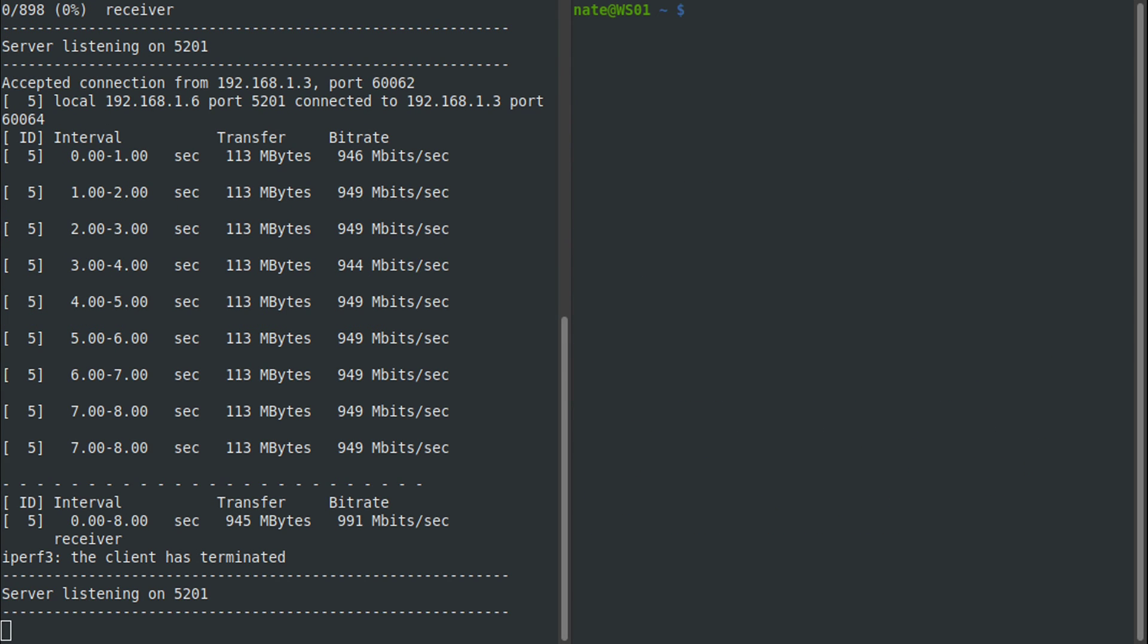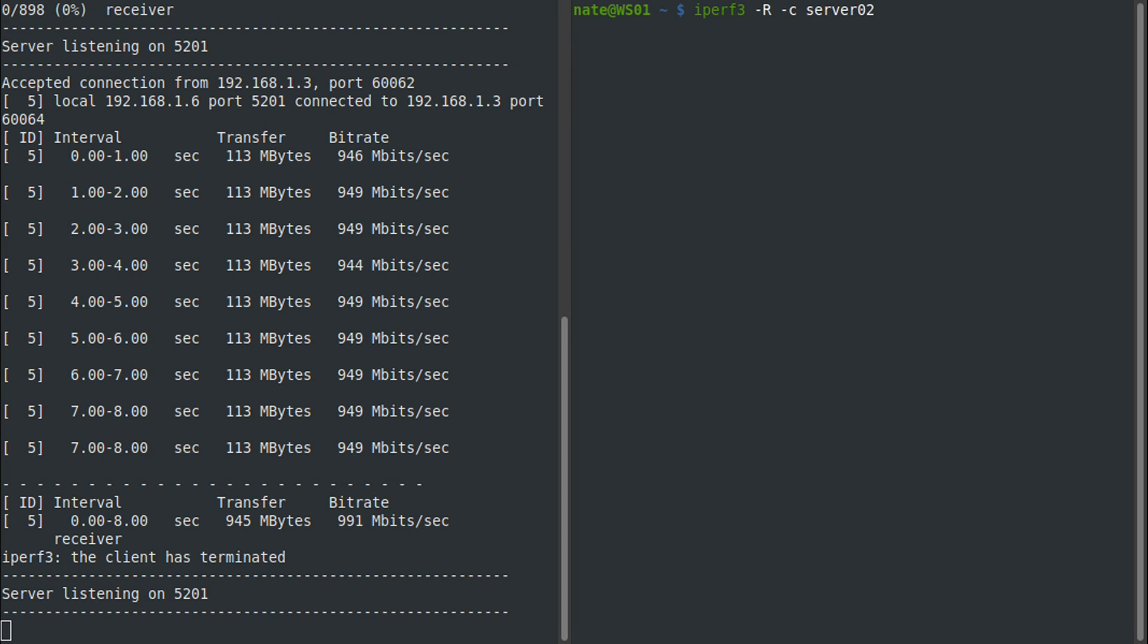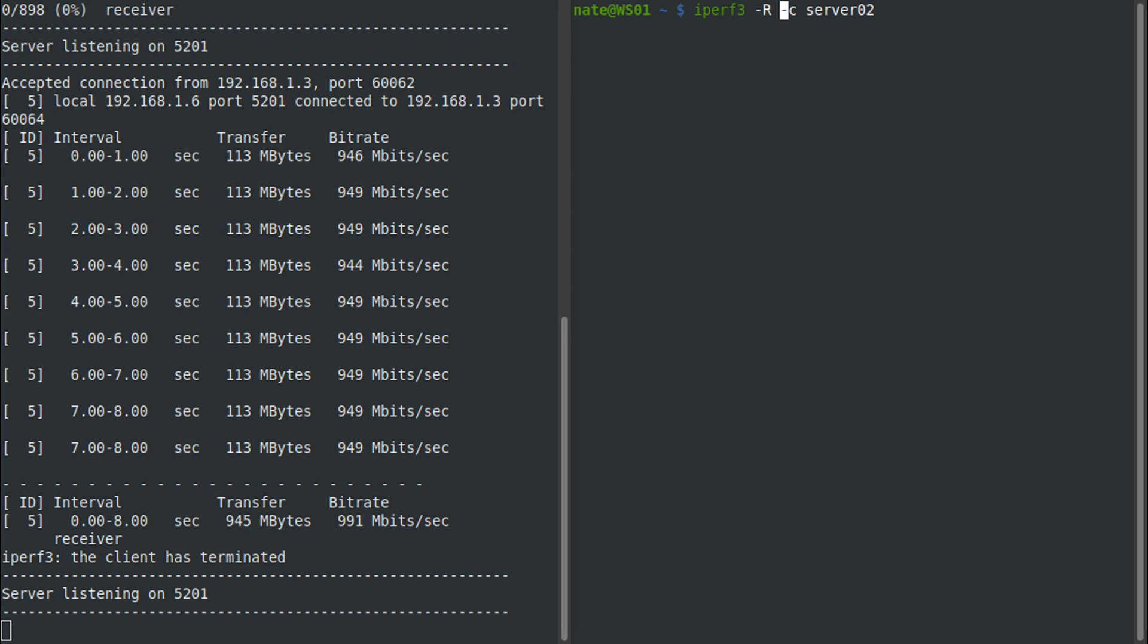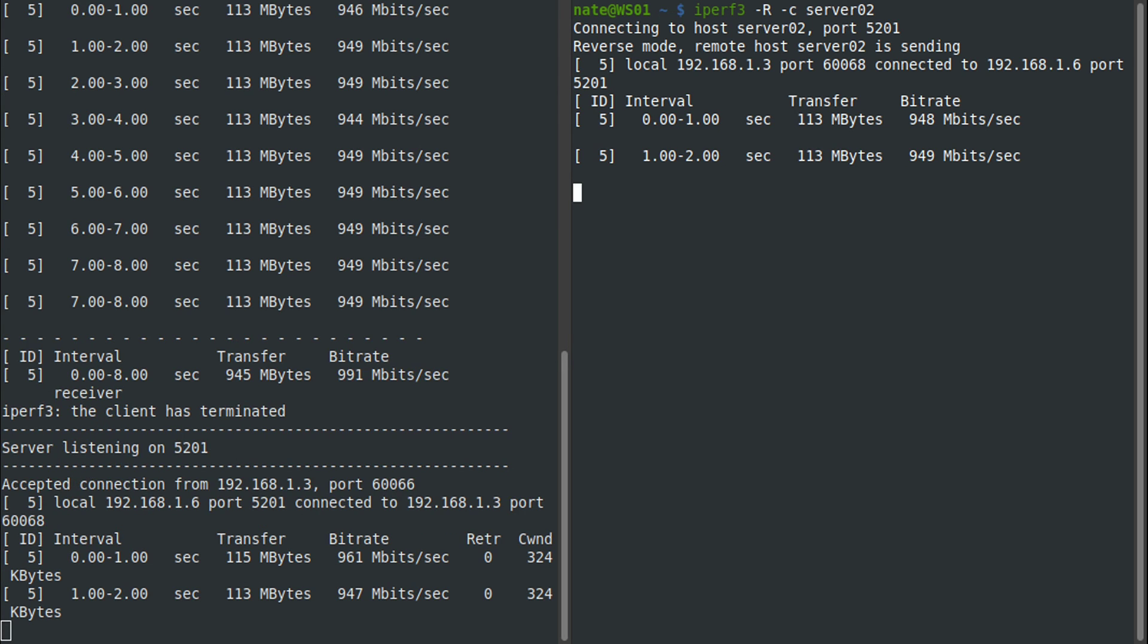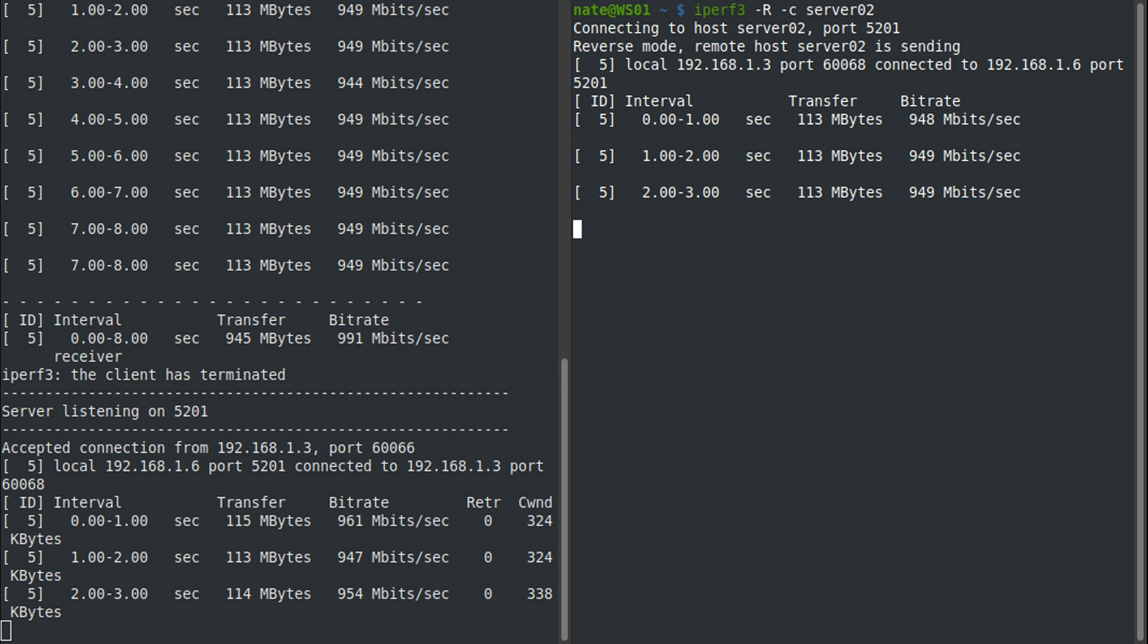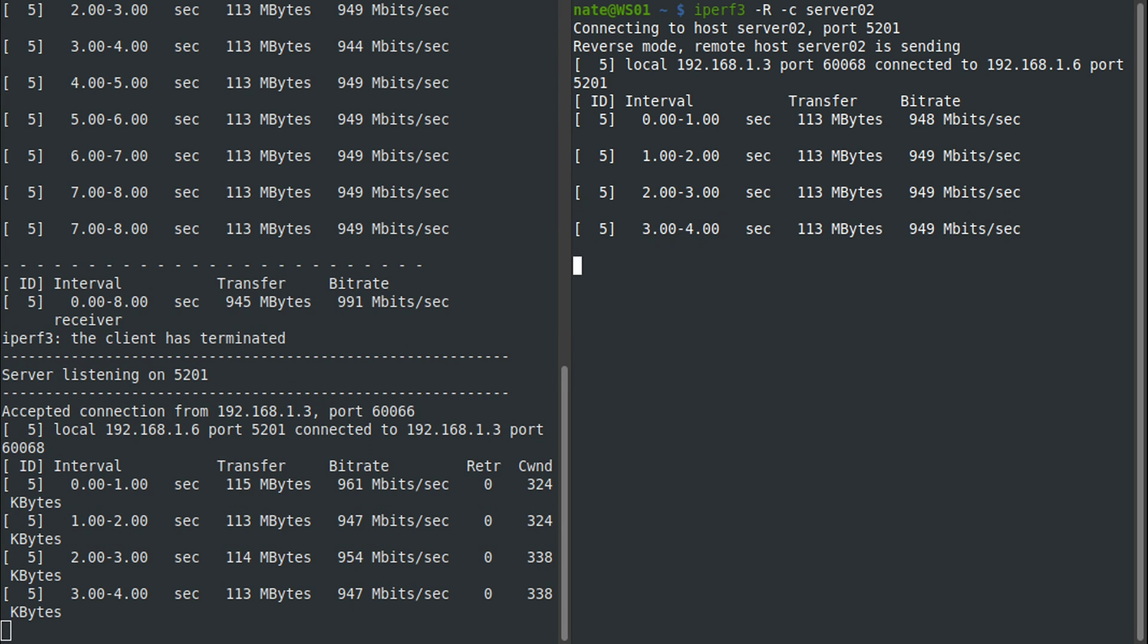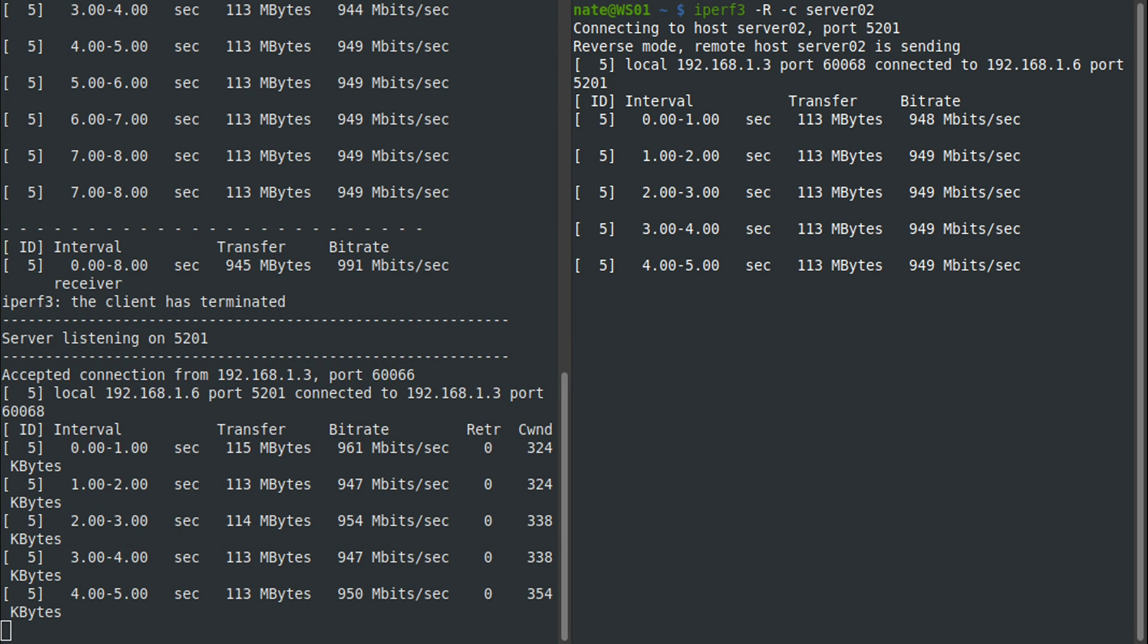Another useful feature is running it in reverse mode. By default, the client is going to send traffic to the server, but if we run it in reverse mode with -R capital R, it will have the server send the data and the client receive.